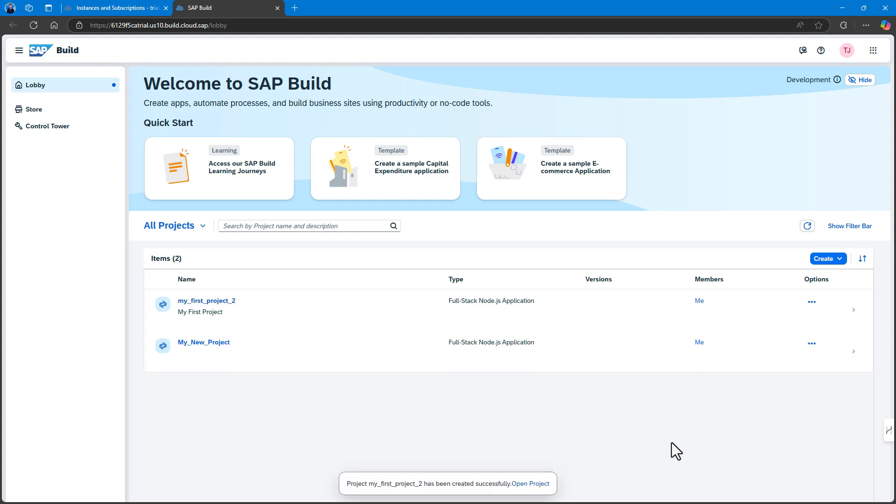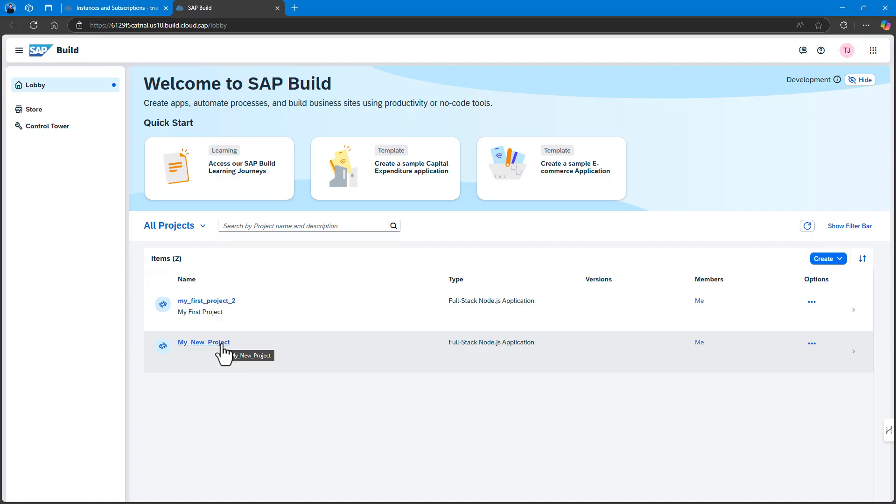After you see a message stating that the project has been created successfully, click the project to open it. The project opens in SAP Business Application Studio, the SAP Build Procode Development Environment.